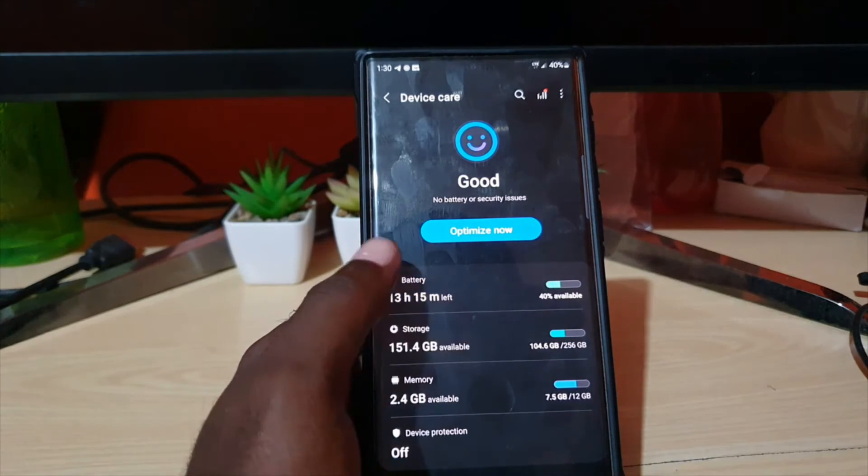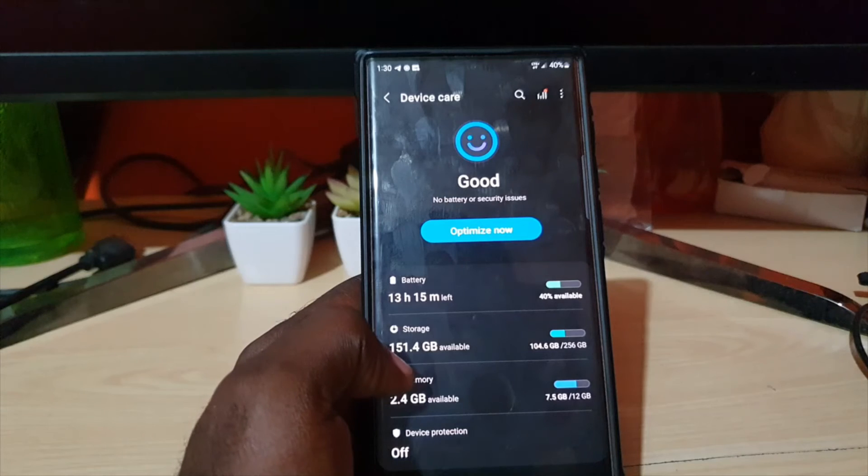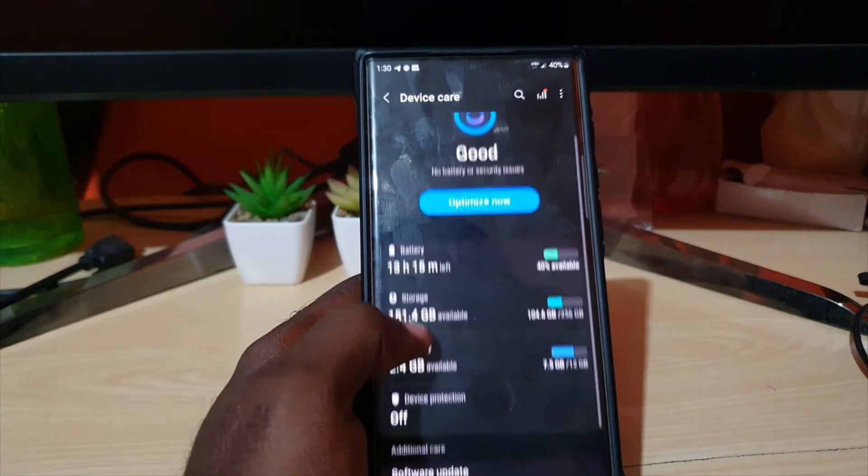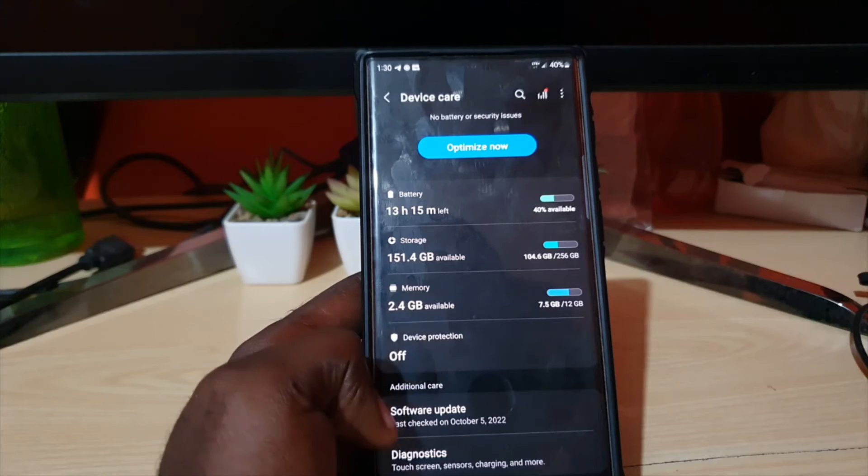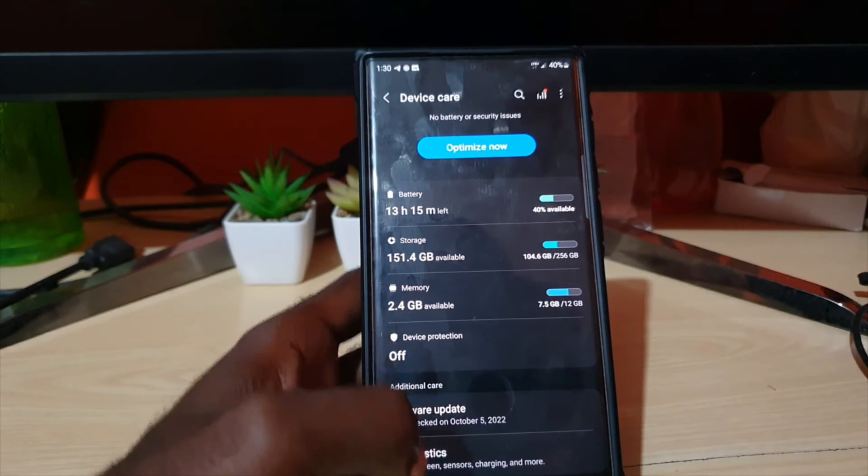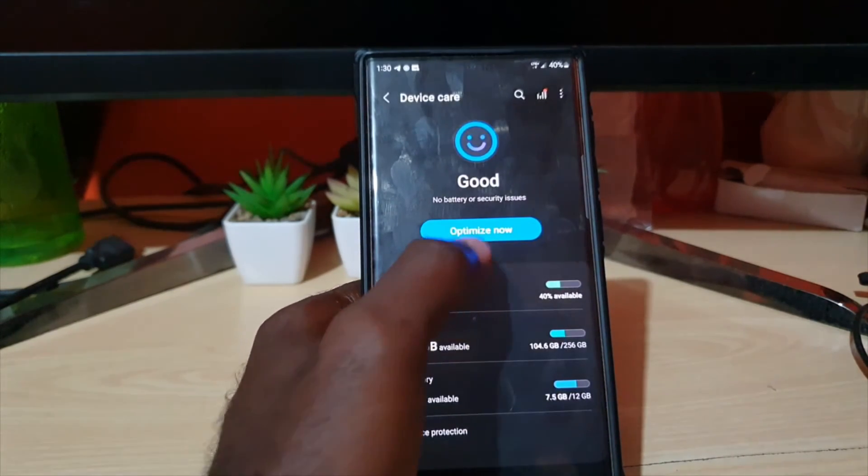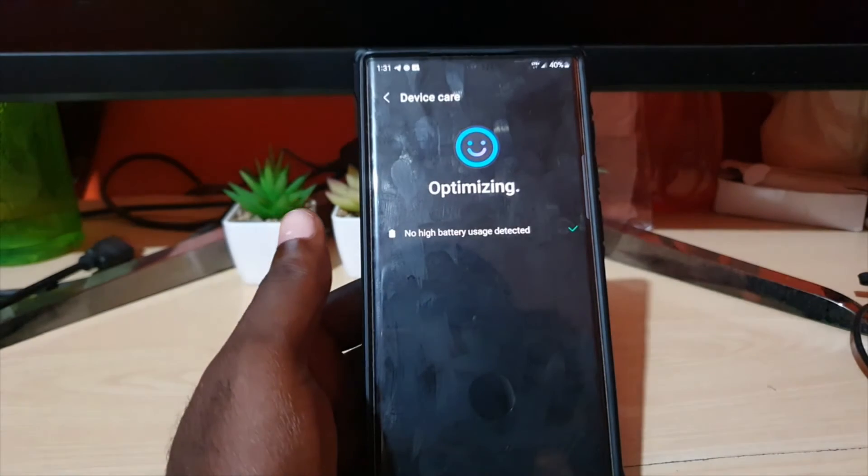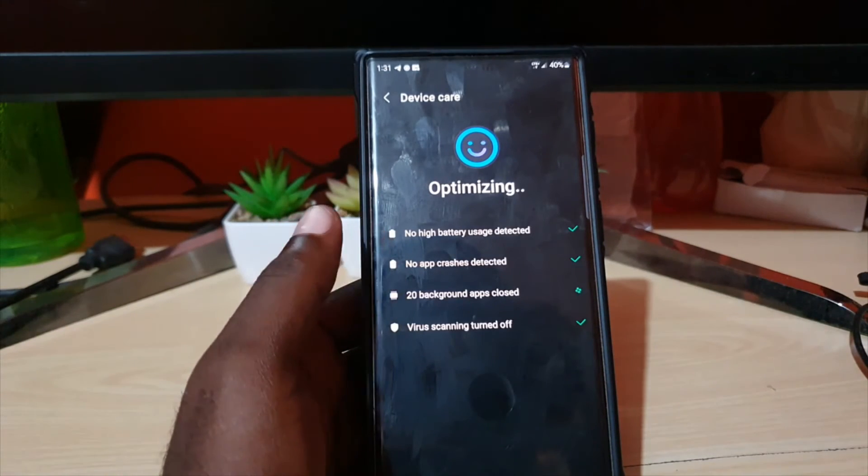shows you how much available storage, available memory, and gives you some other options. There's also the option for software update and diagnostics. You can simply optimize by hitting optimize now and of course it will do